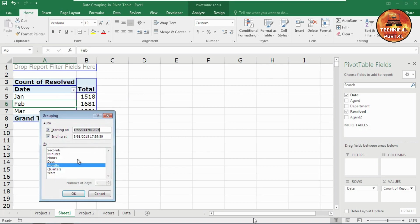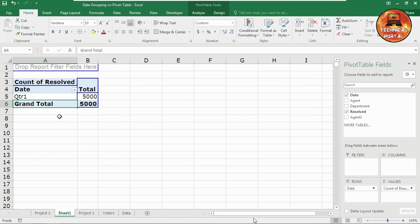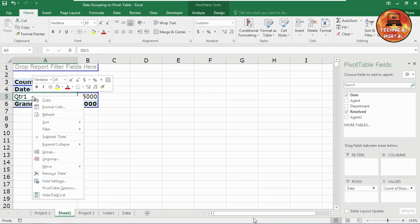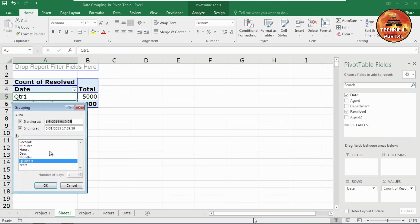Now if you do not want the groups according to the months, just right-click on it, go to the groups option, click on the months again to unhighlight it, and click on quarters if you want to create that quarter. Look at it, there is only one quarter.